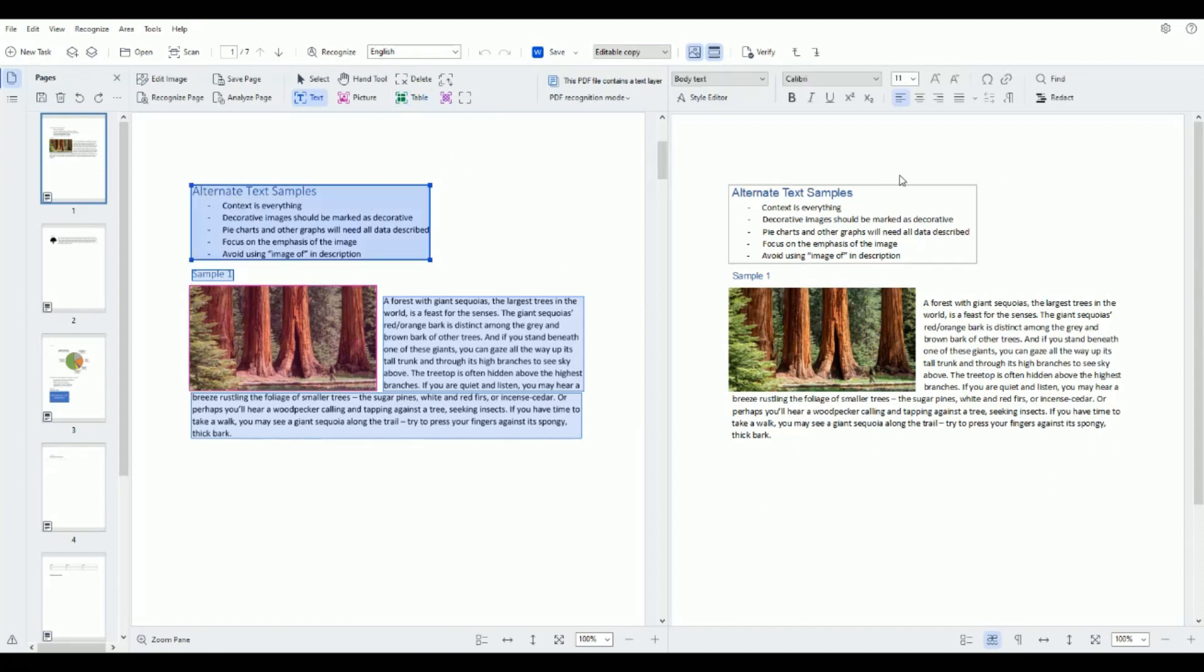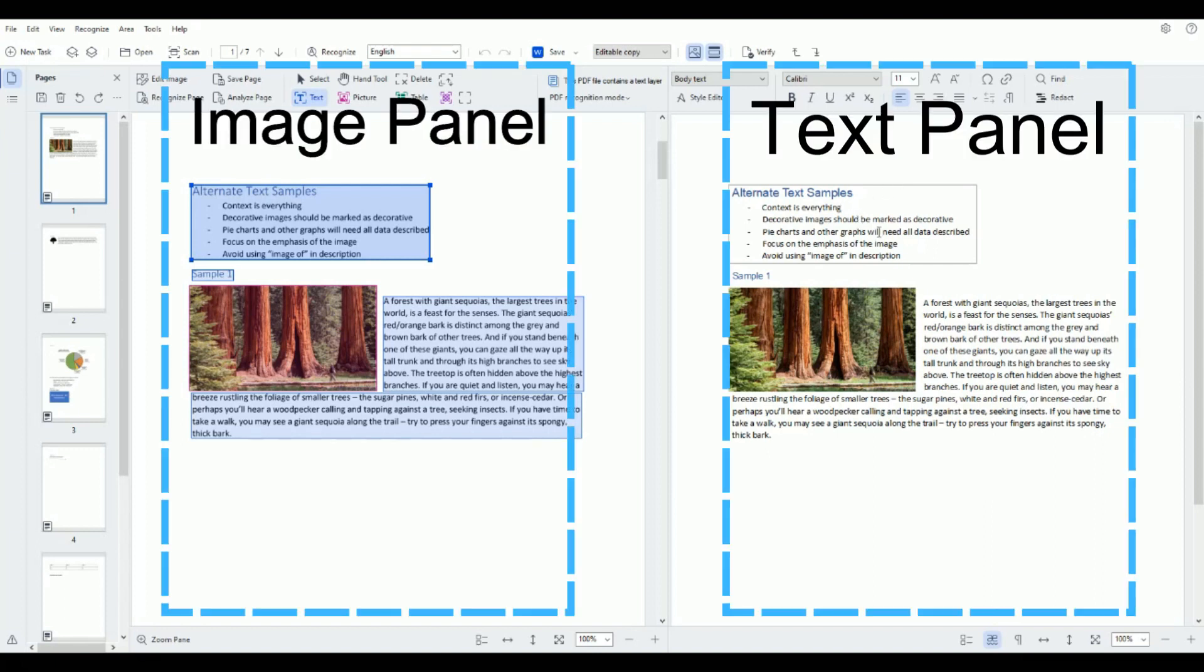Now on the right hand side we have the text panel of Abby Fine Reader which is different than the image panel. So the image panel contains the visual display of the PDF and the text panel is the underlying text of the document.